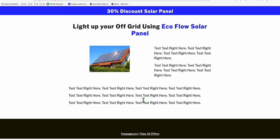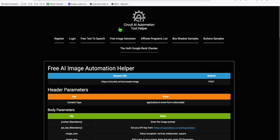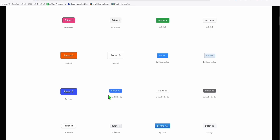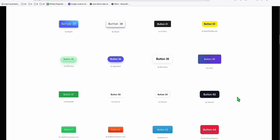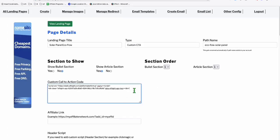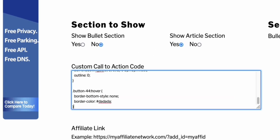What if someone closes the form — there's no way to trigger it again. We will add a custom button. Come over to circuitai.online, find the button samples, scroll down, and you can copy any button design. Let's try this one — click it and it's copied. When you go back to the editor, enclose that with a style tag and paste the button right there.